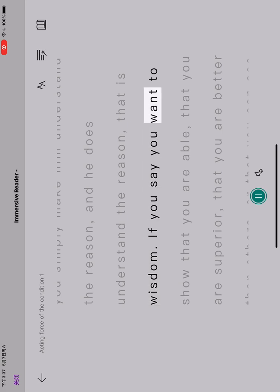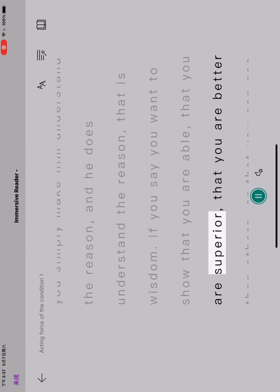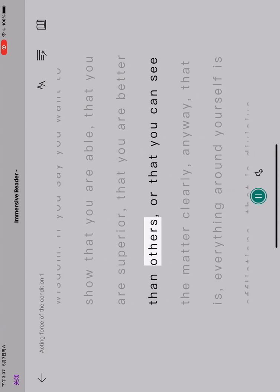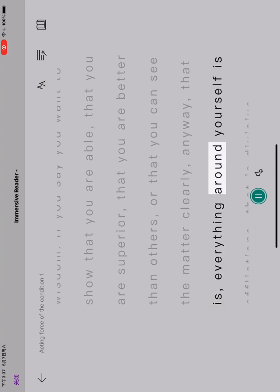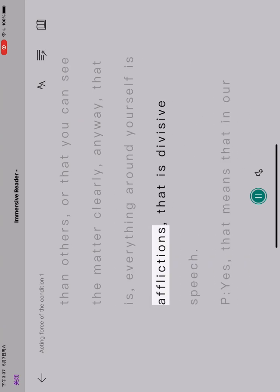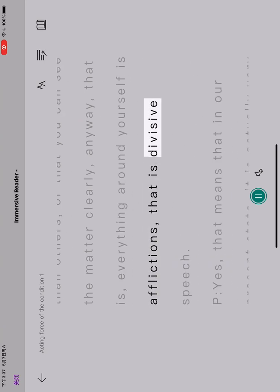If you say you want to show that you are able, that you are superior, that you are better than others, or that you can see the matter clearly, anyway, everything around yourself is afflictions. That is divisive speech.